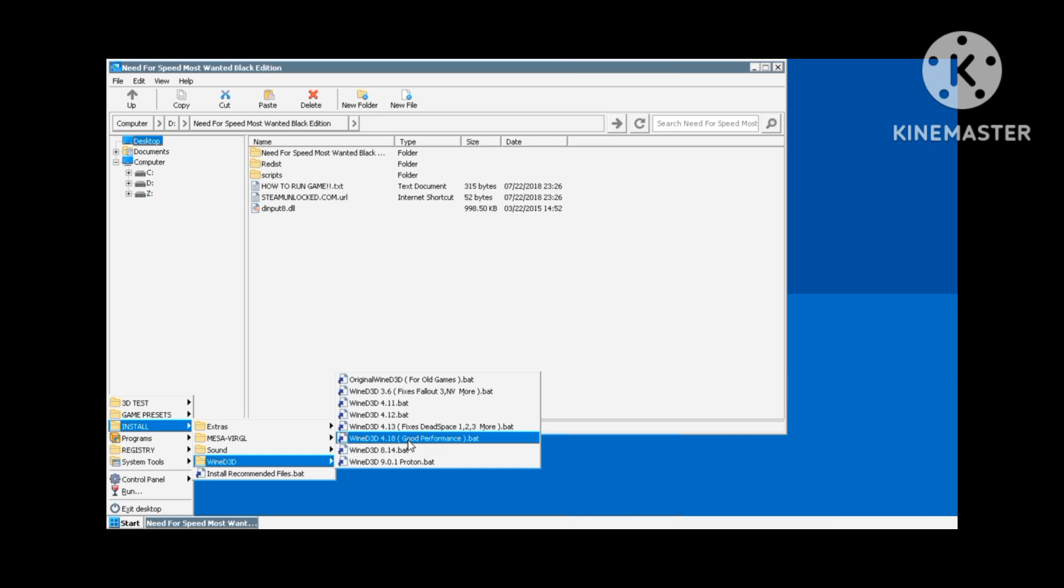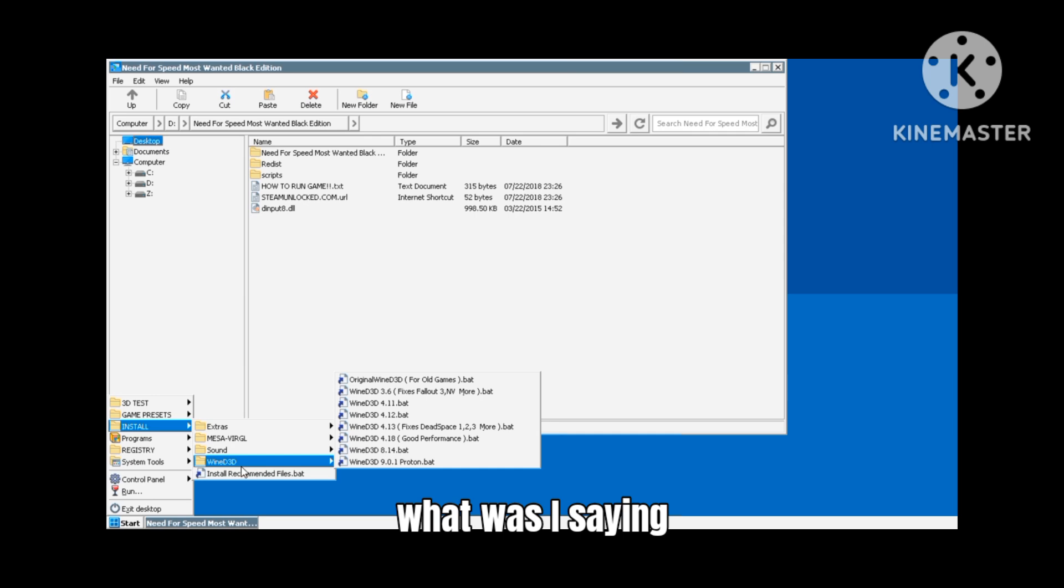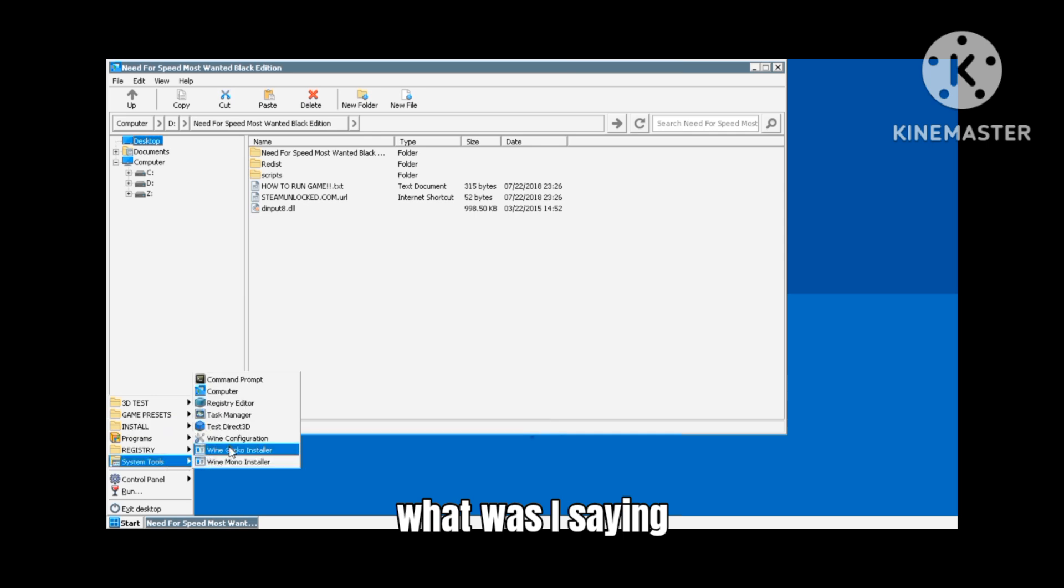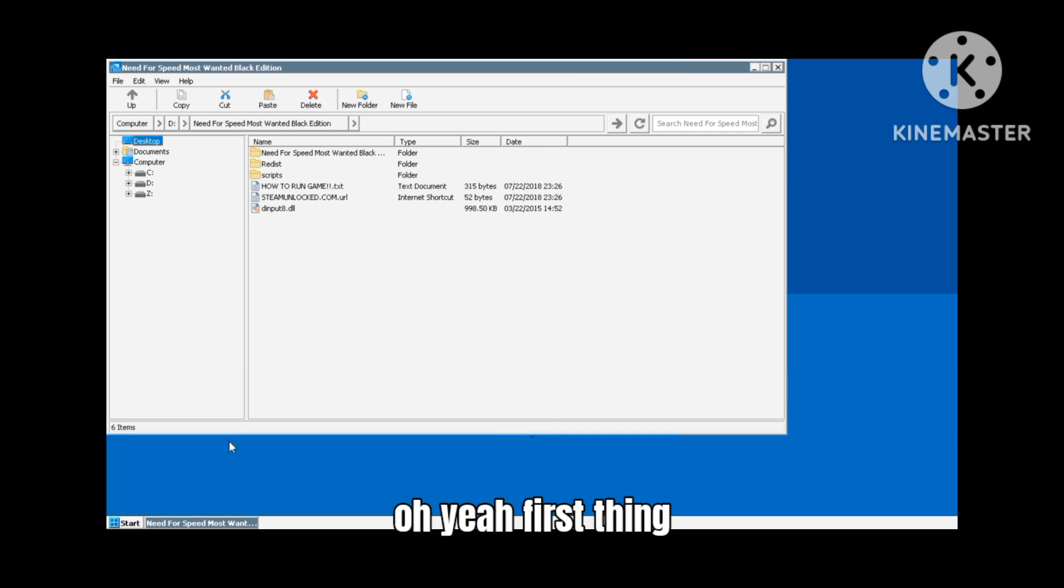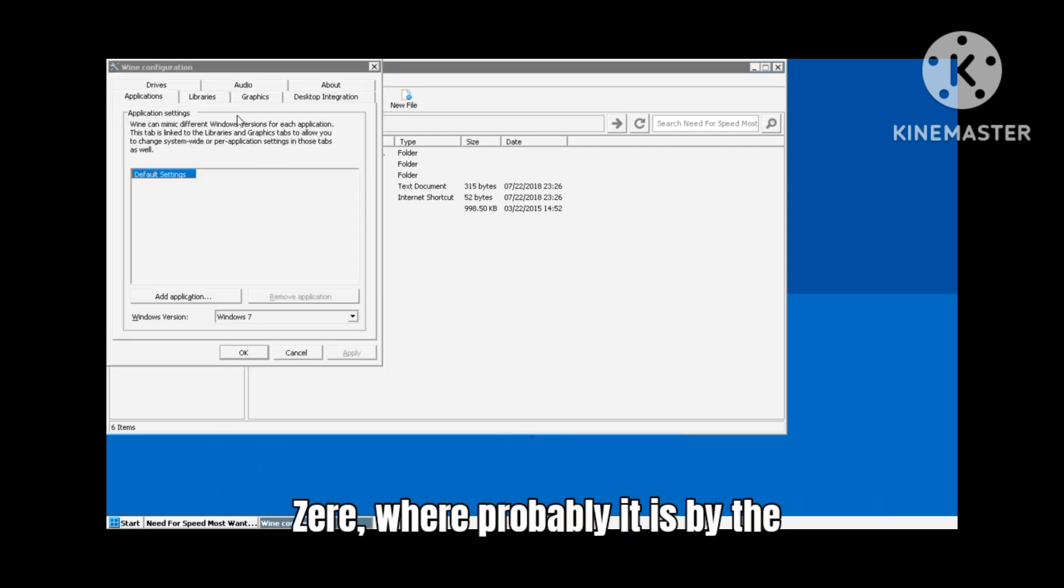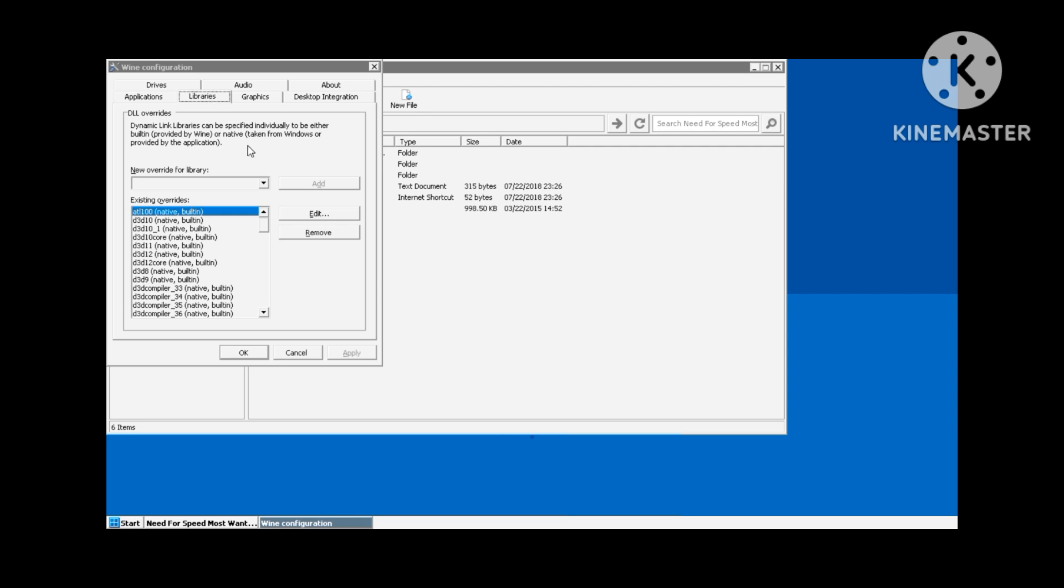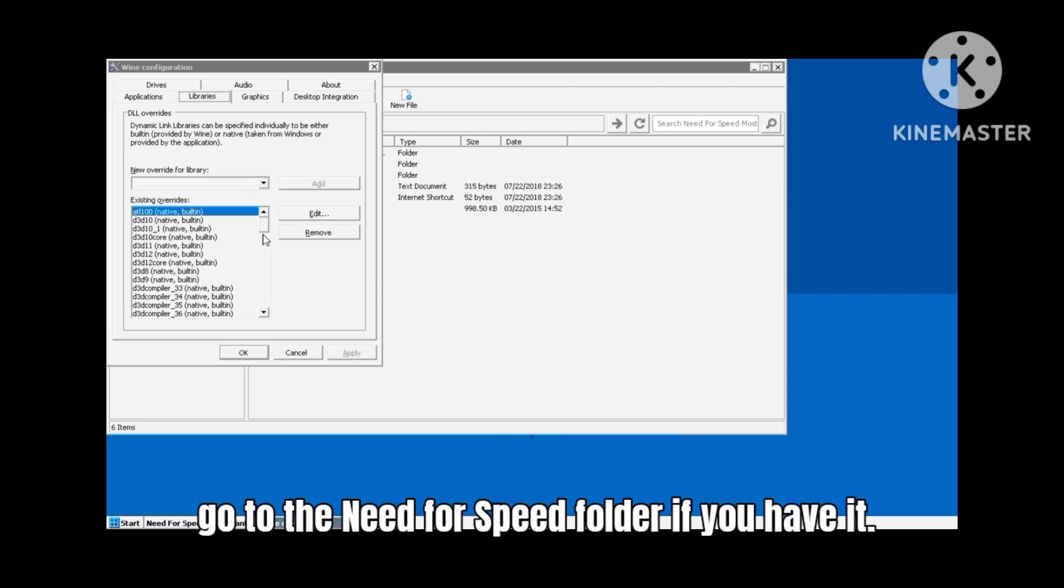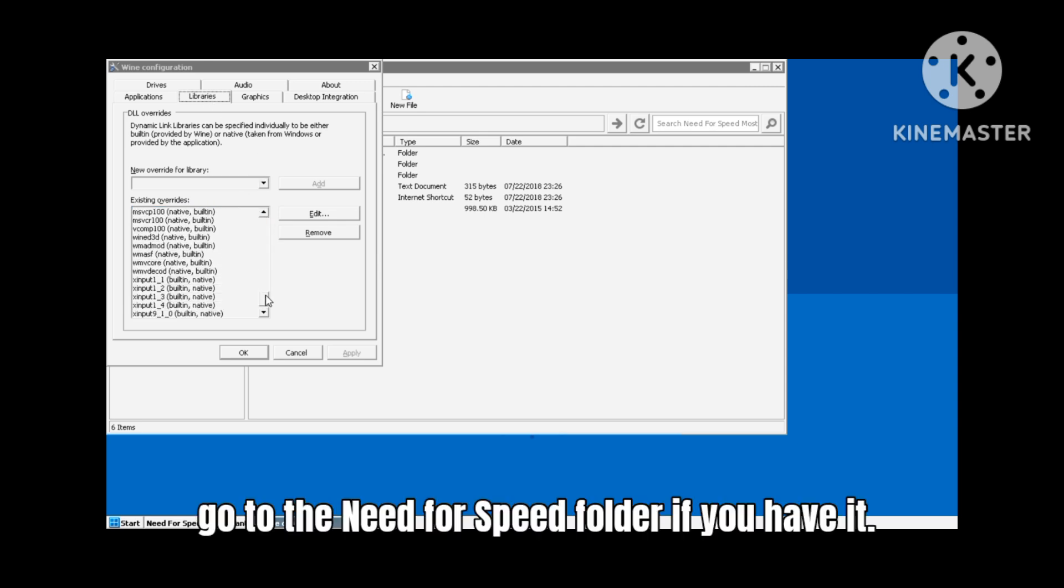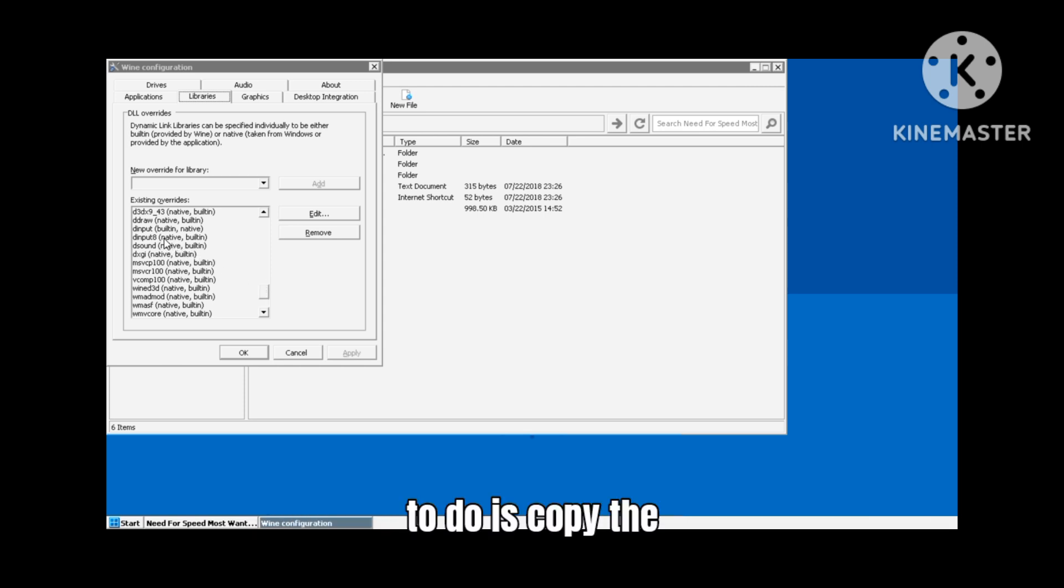First thing you want to do is go to the download folder where probably it is by the D drive. And then what you want to do is go to the Need for Speed folder if you have it.